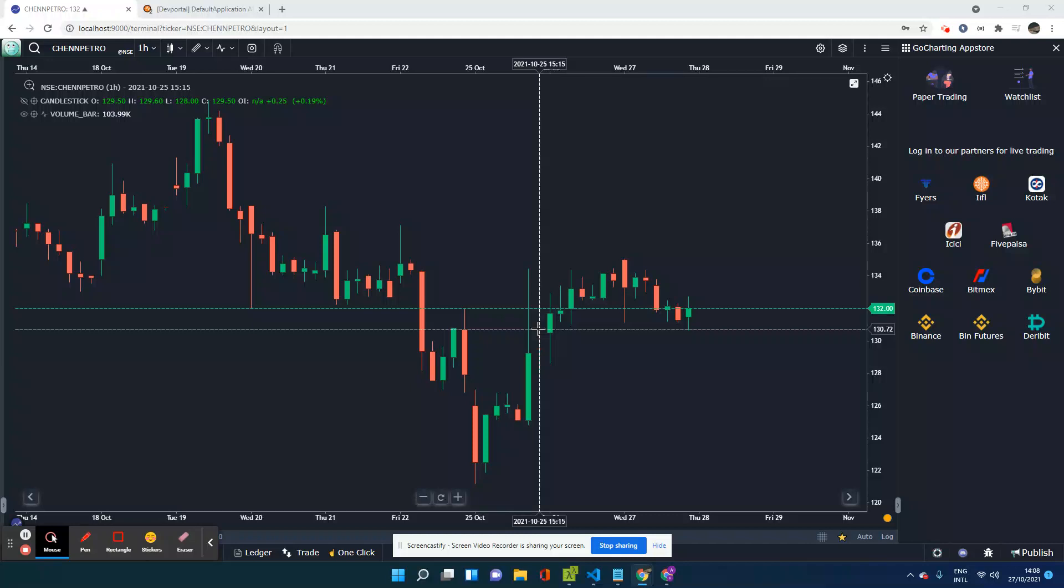Hi guys, today we are going to see a video where we are going to try and connect your Kotak Securities account to GoCharting.